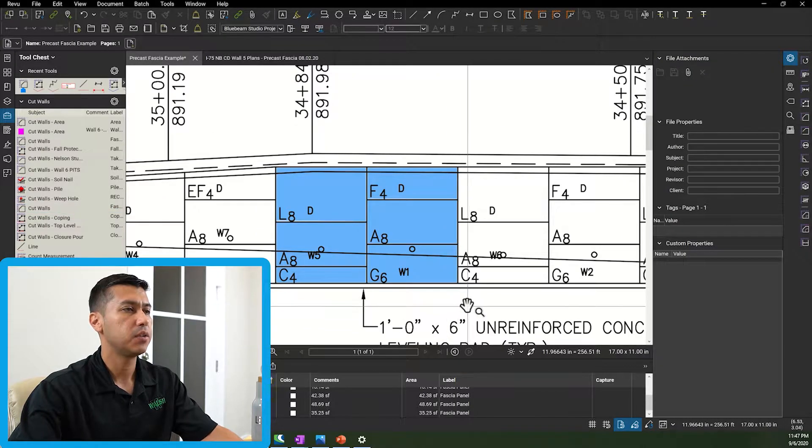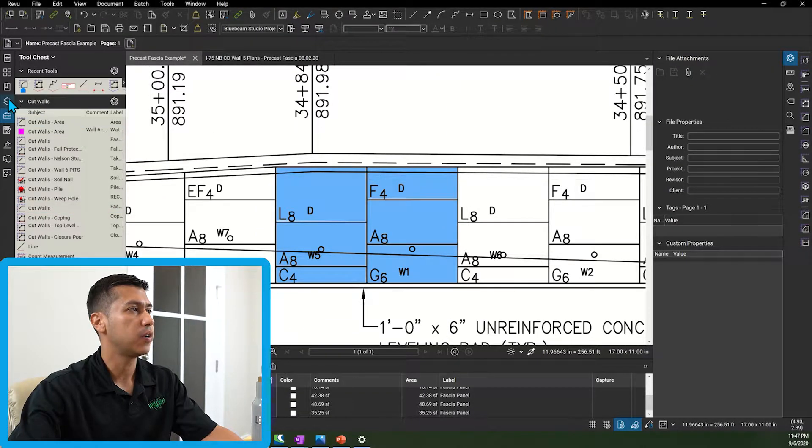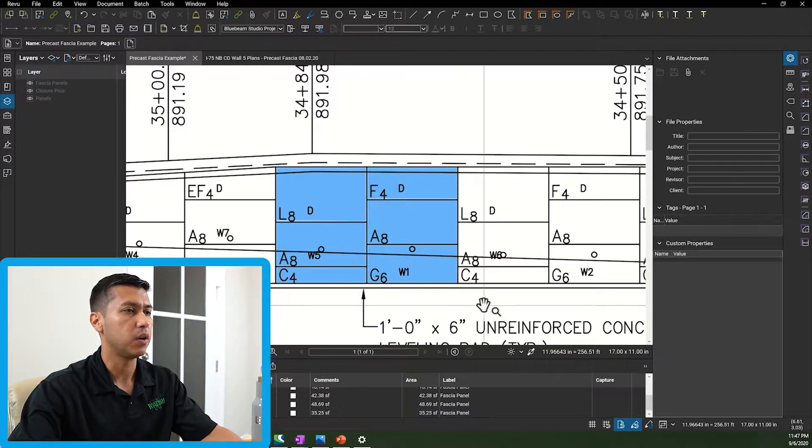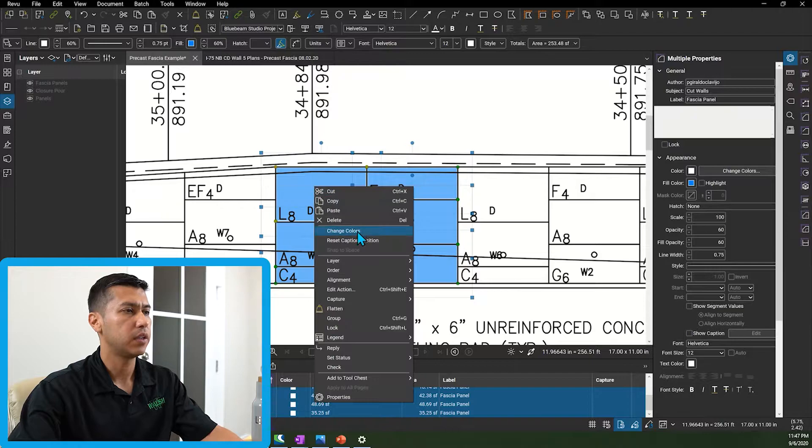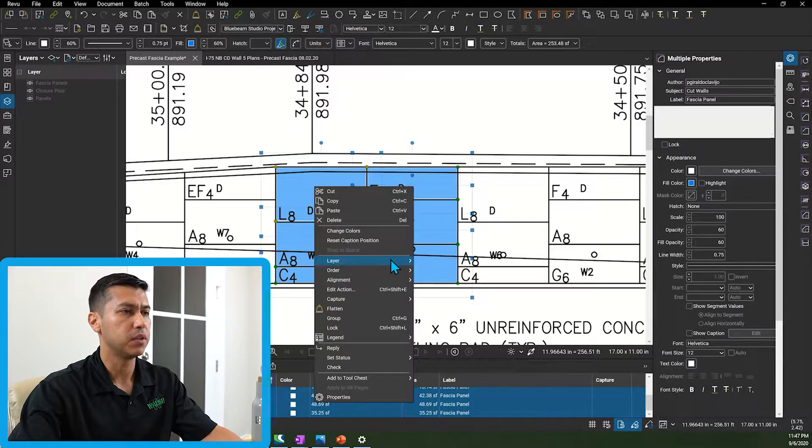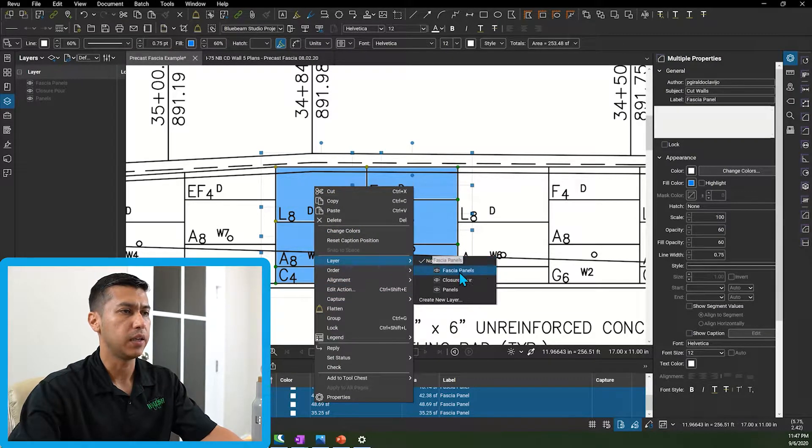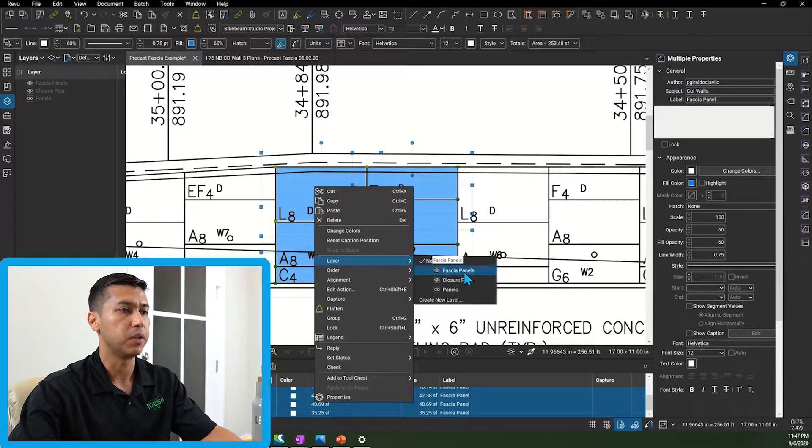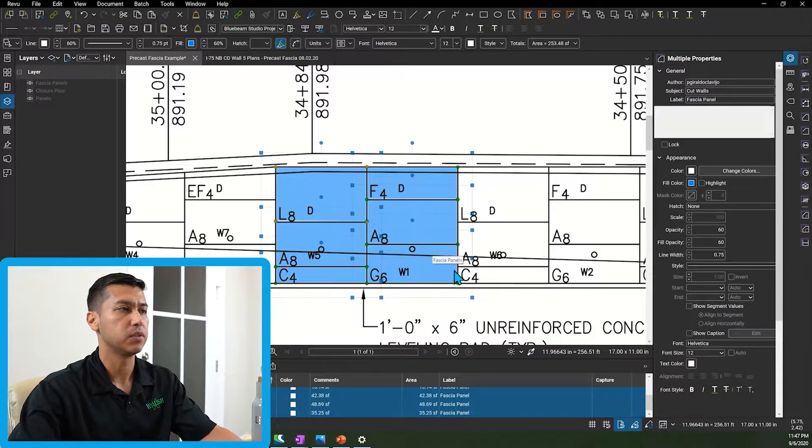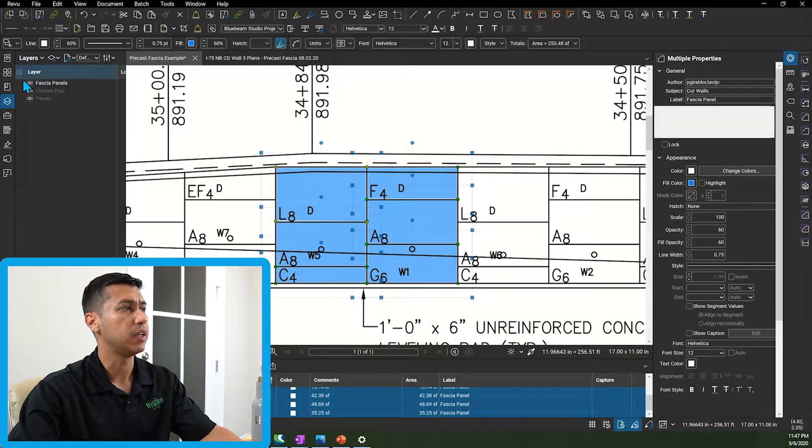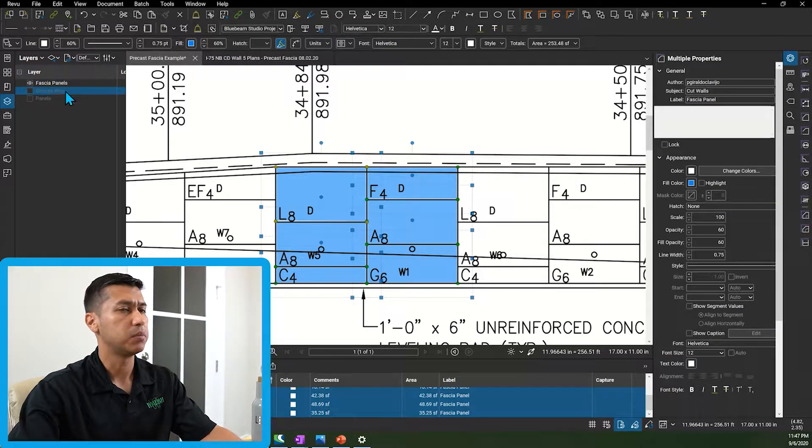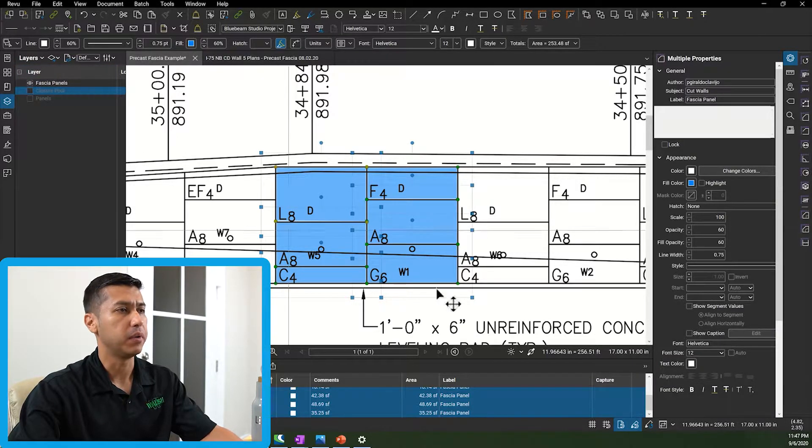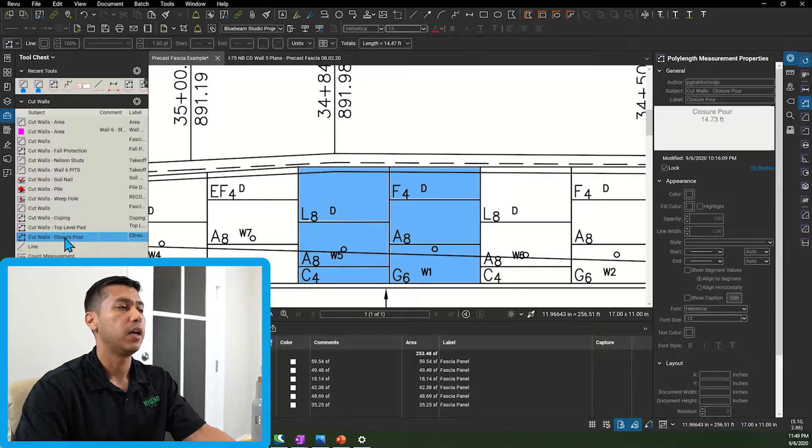The next thing I do is I go and create layers where all these panels are going to go. So right click and then I'm going to assign a layer which is going to be called facial panels. I had already created these layers so I'm just going to go ahead and put them in there.